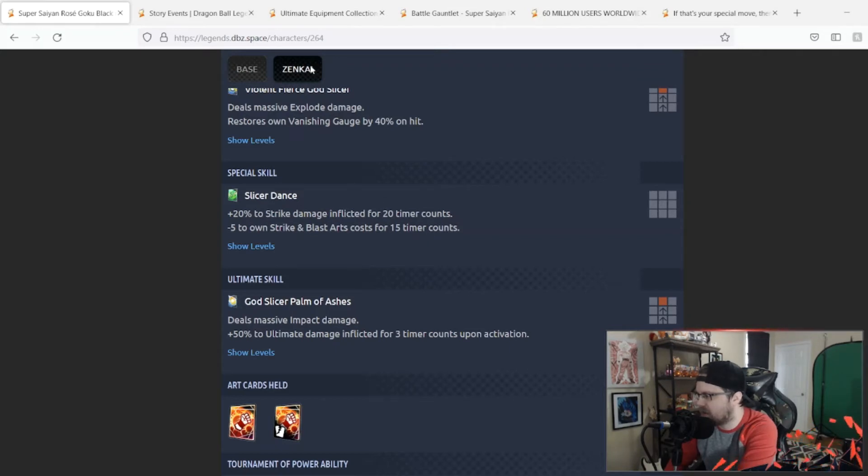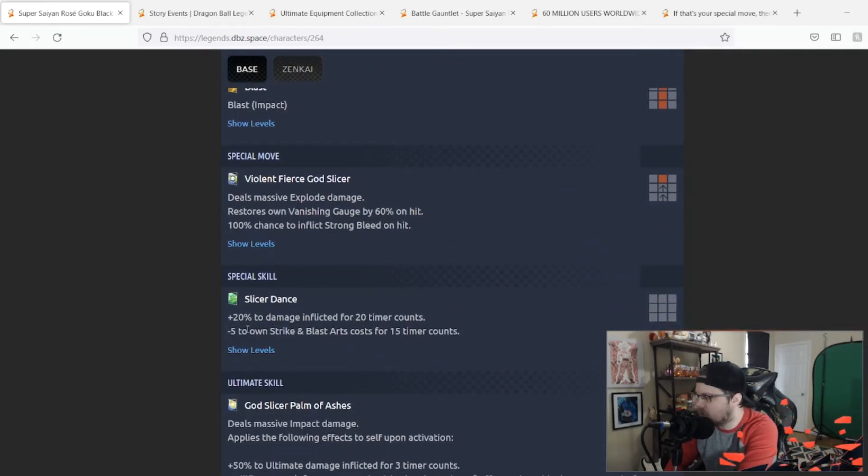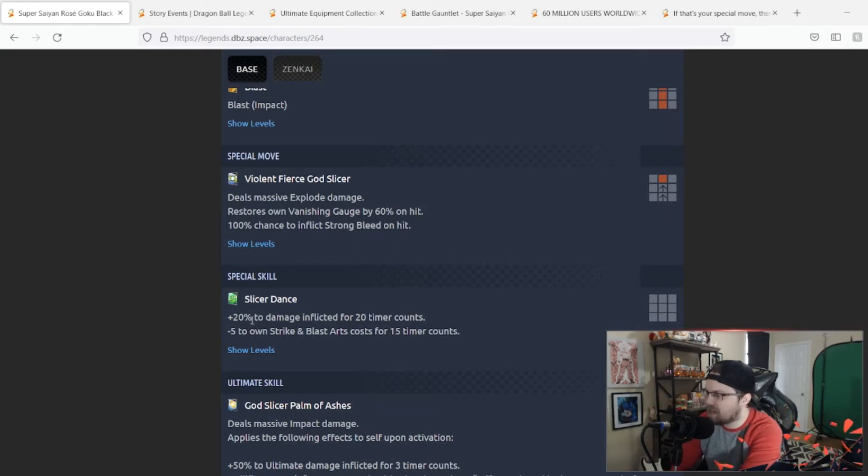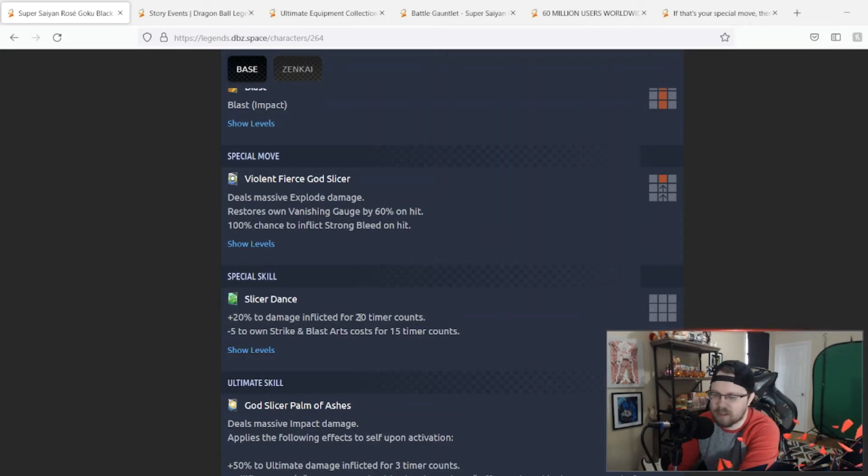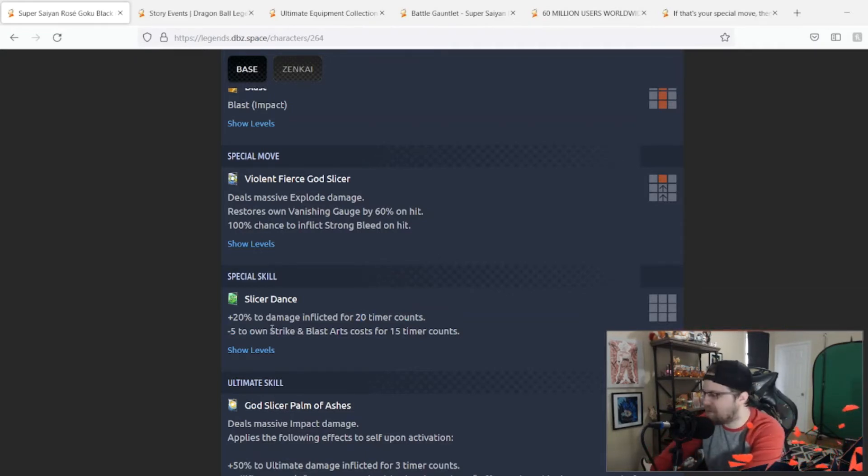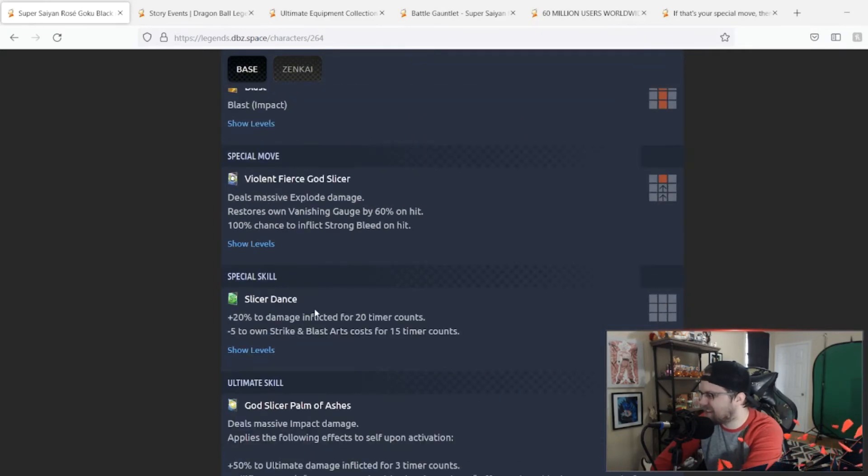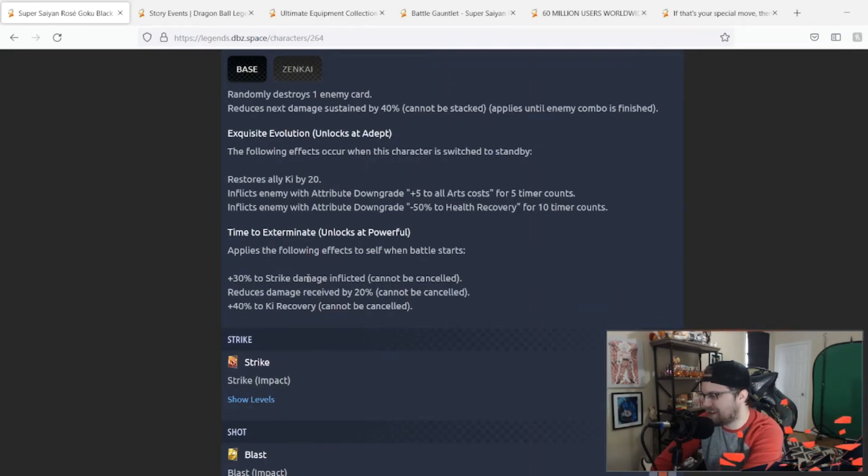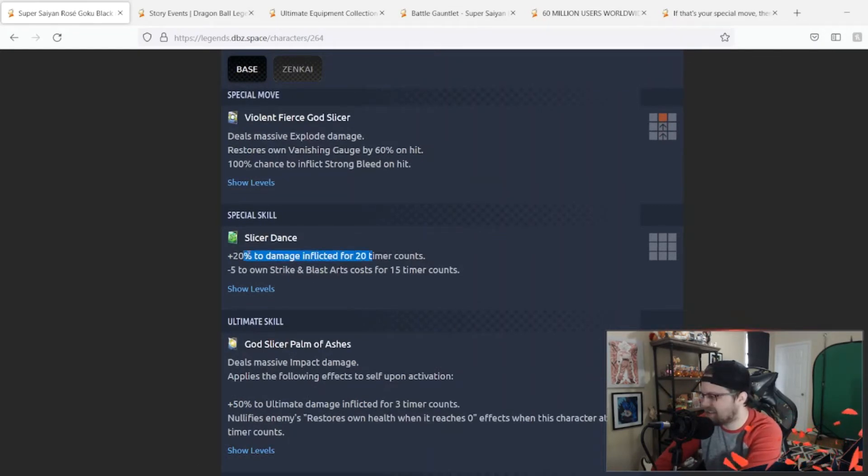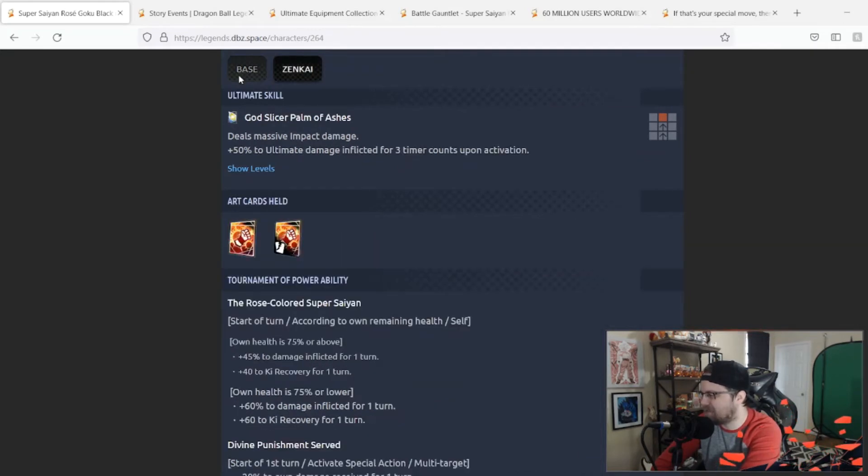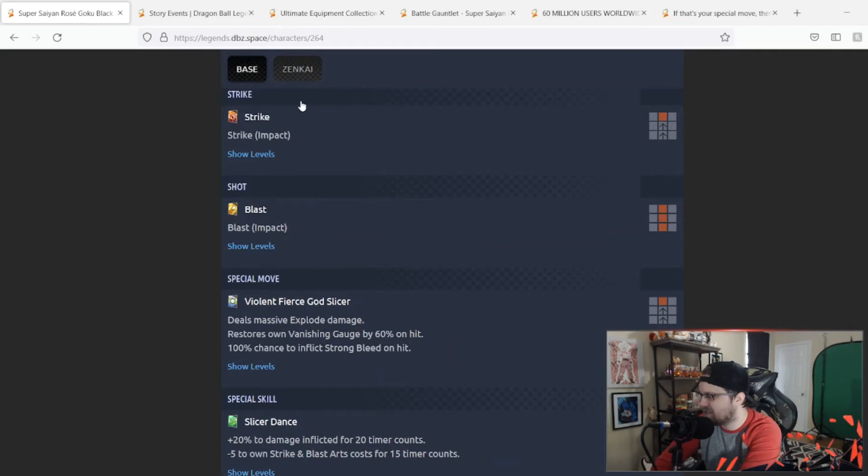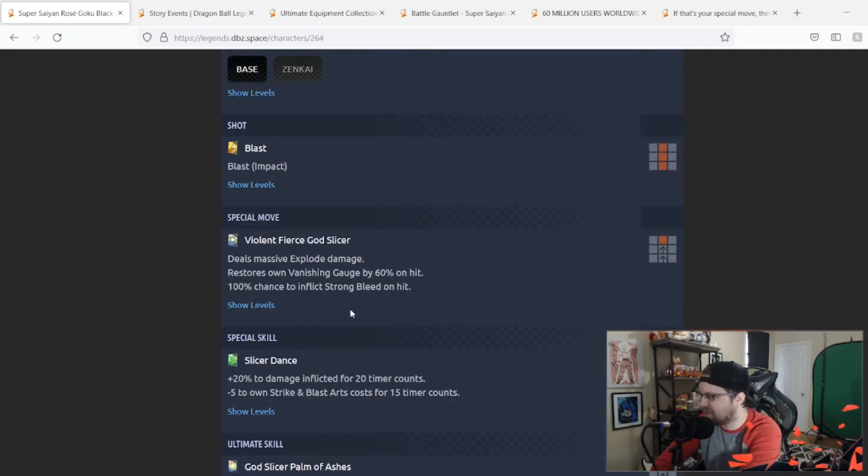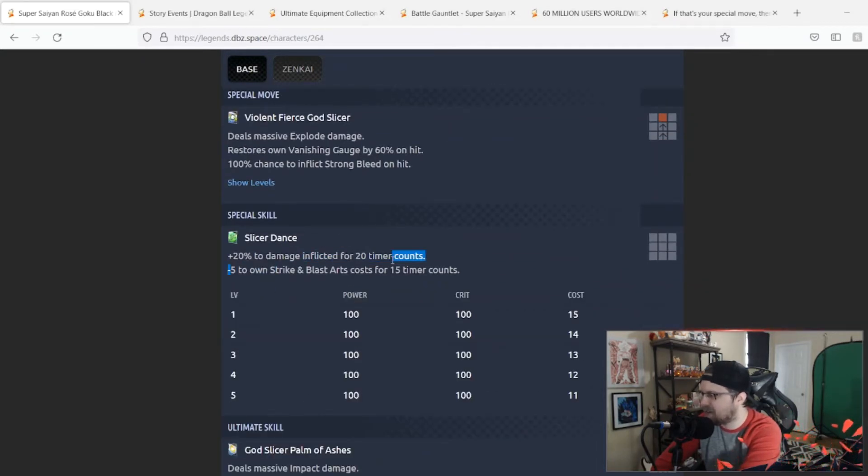Green card: 20% to strike damage inflicted for 20 counts, minus 5 to own strike and blast arts cost for 15 counts. That is now—why did they switch it from strike damage to damage inflicted here but they didn't put it in his fourth unique? That doesn't make any sense. They basically took the strike damage and brought it up here and just added 10%. That's all they did and then they just changed this to—I mean 20 counts is good though, 20 counts is a good amount of time. Obviously the minus 5 to own strike and blast arts cost is pretty good.